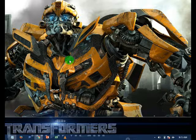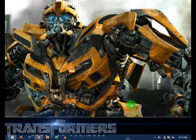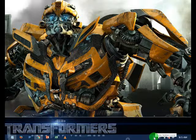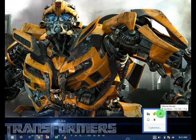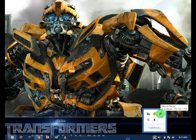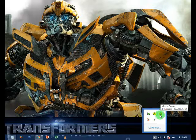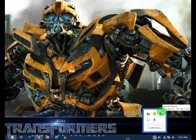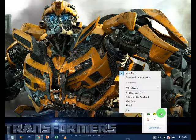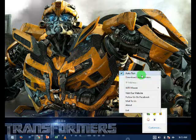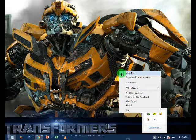Then go to the task bar and here you will see this mouse server icon. Right click here and click on this auto run option.